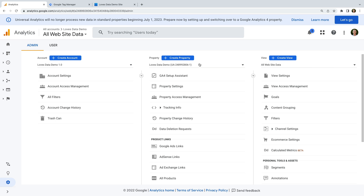Our data stream has been created. We can now copy the measurement ID in the top right corner and add this to our website using Google Tag Manager. If you're not using Google Tag Manager on your website, now is probably a good time to migrate your tracking code to it. Using Google Tag Manager makes it easier to install multiple tags, configure more advanced tracking, and in most cases you won't need to modify any code on your website.